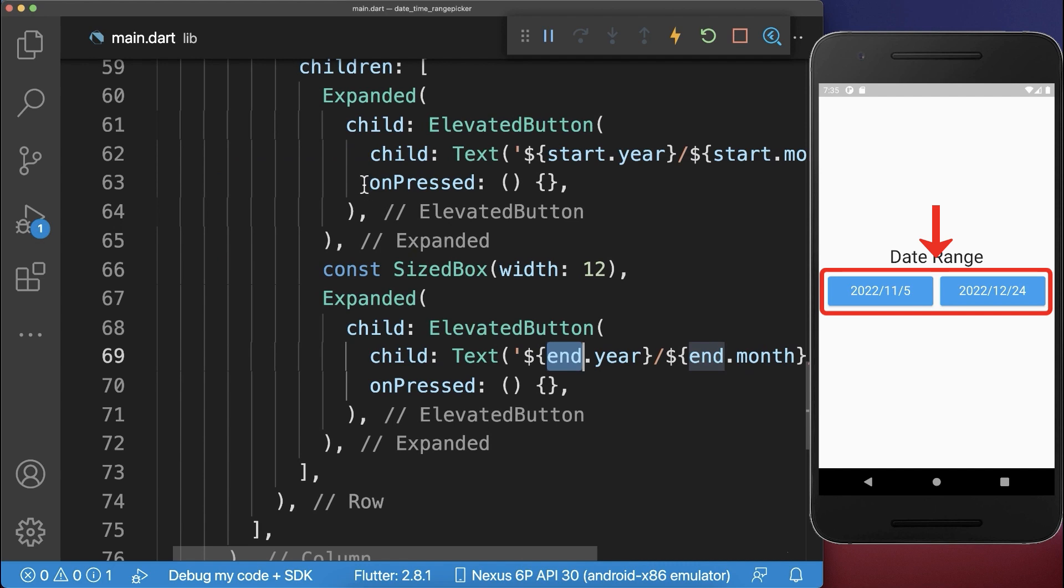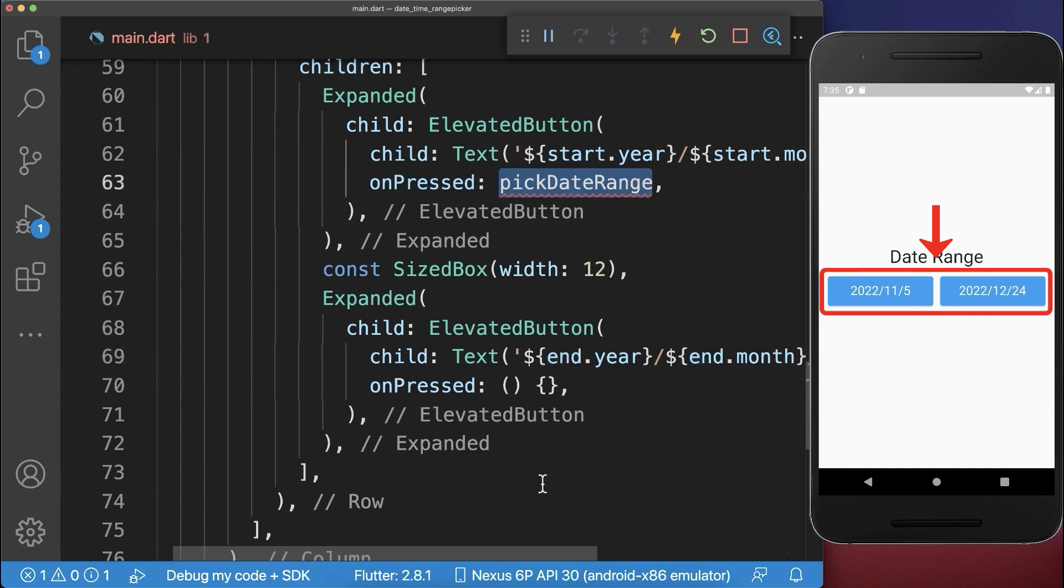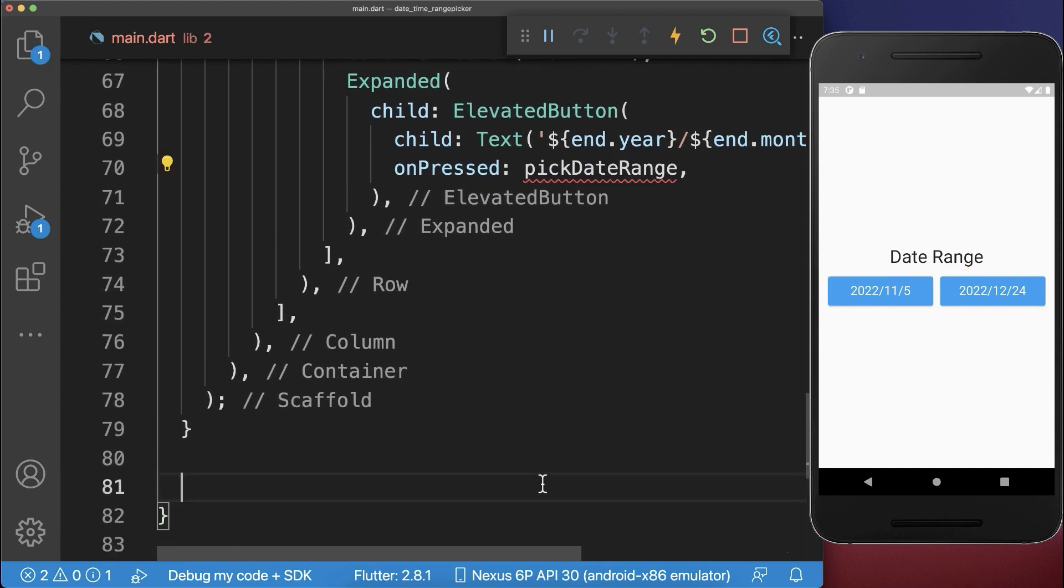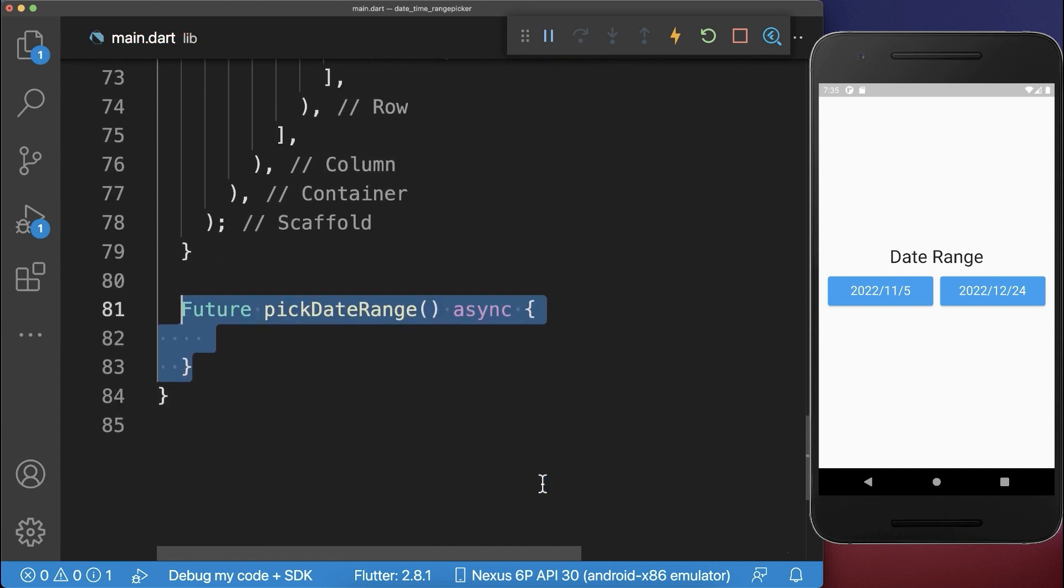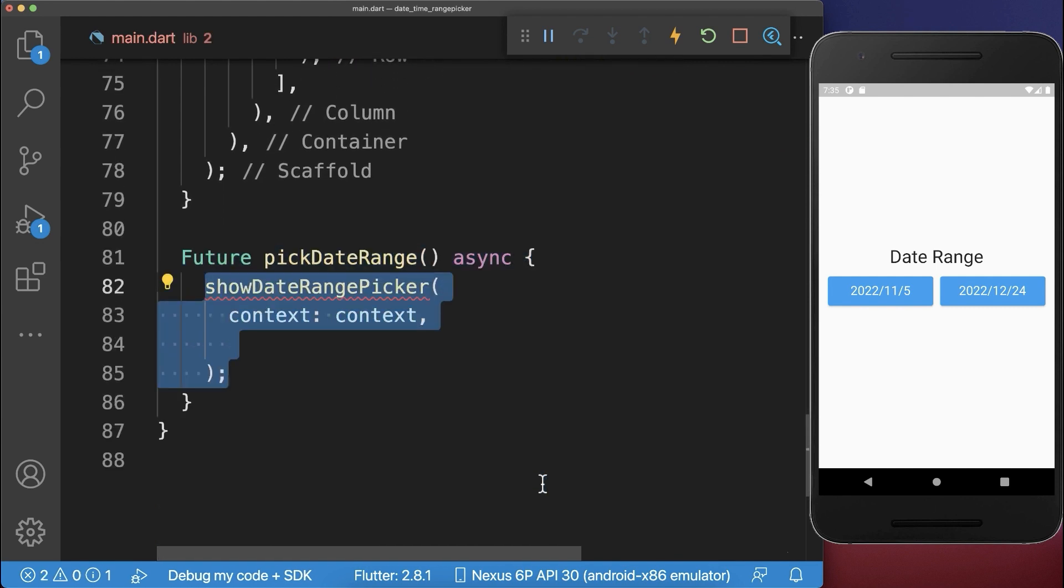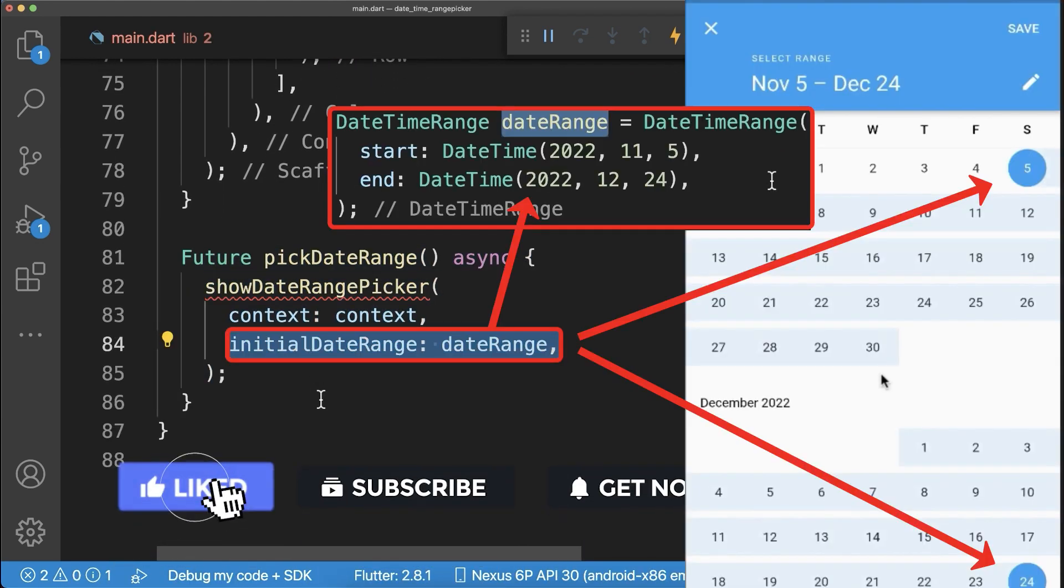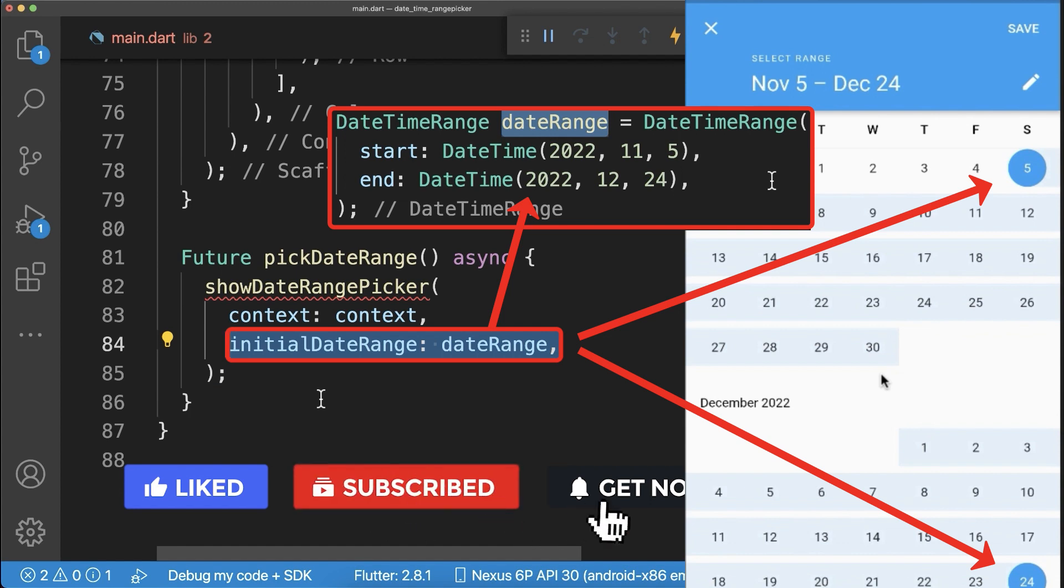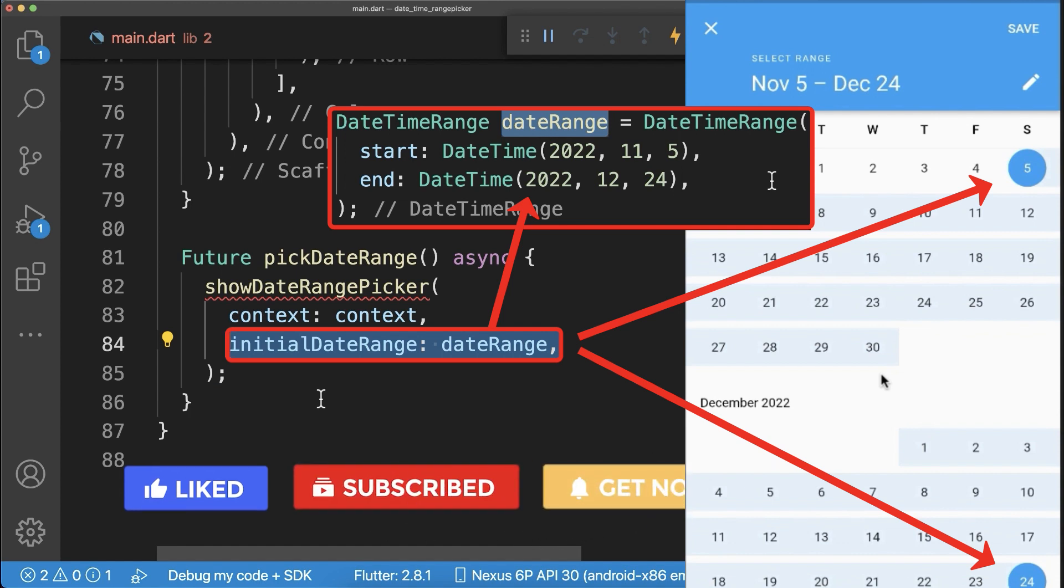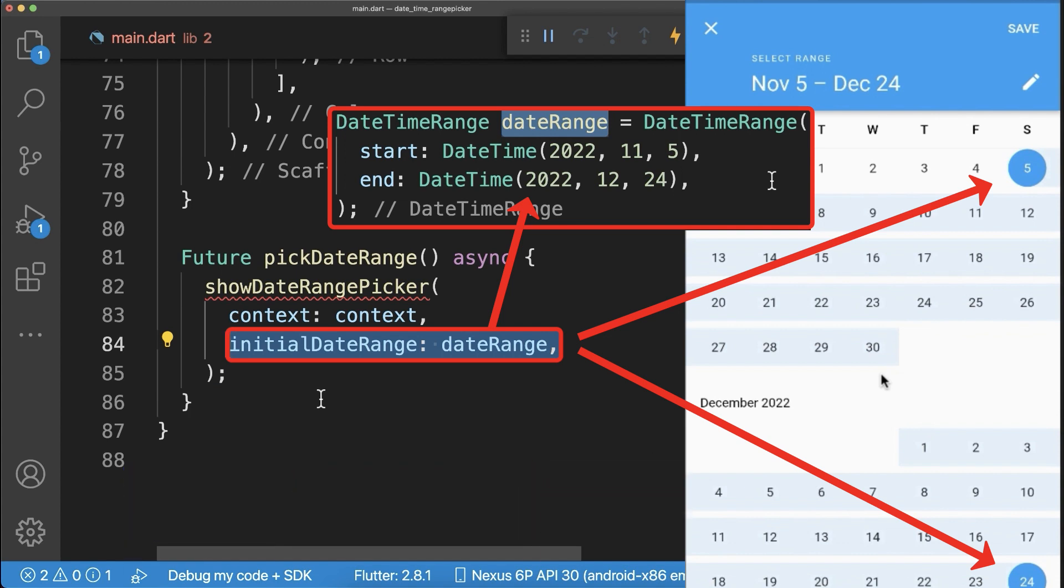Now if we press on one of these buttons, we call a new method pick date range, and inside this method, we call the method show date range picker, where you need to define the initial date range that is displayed initially inside your date range picker.